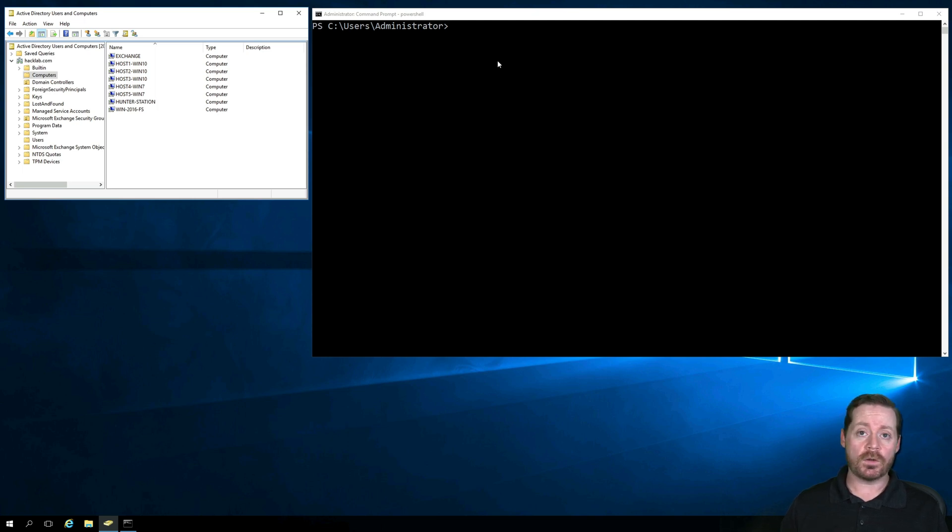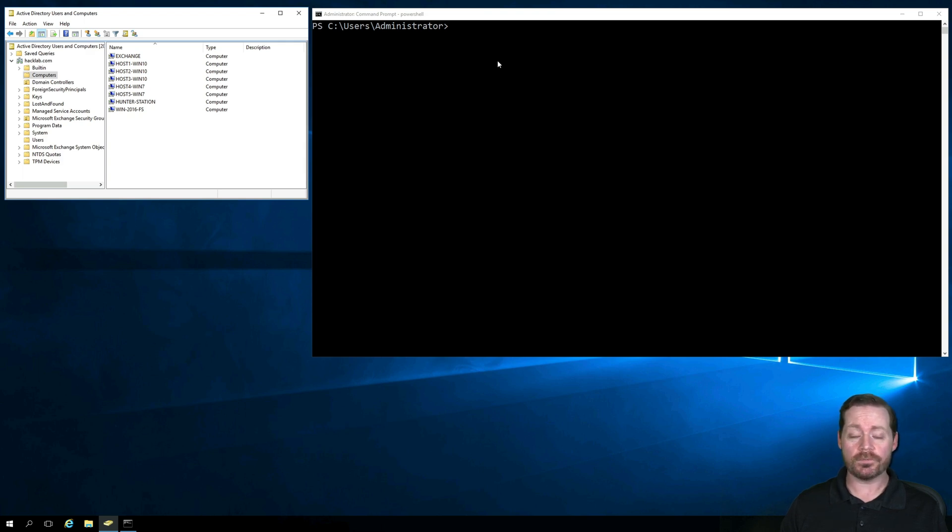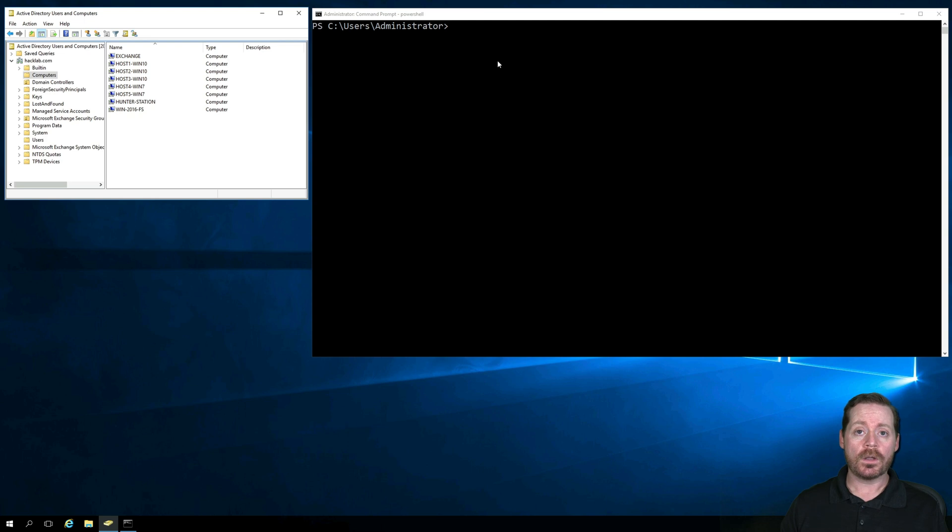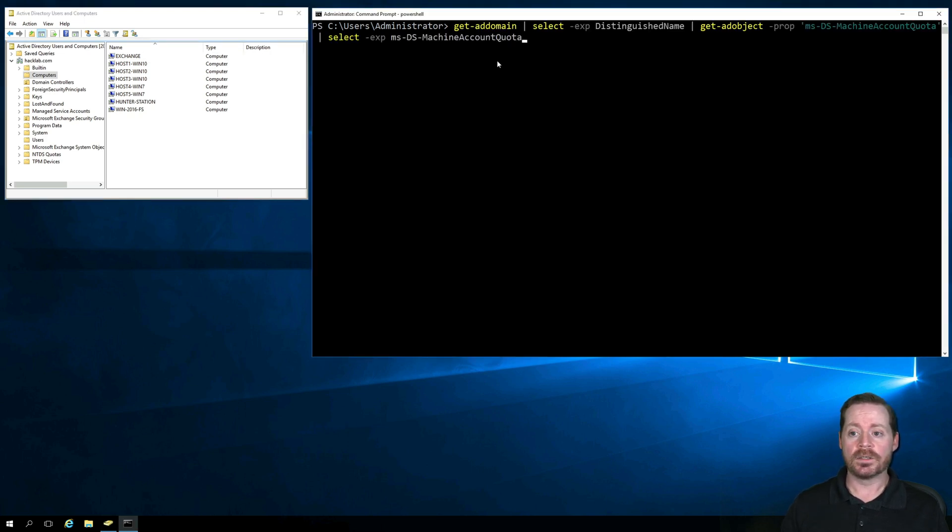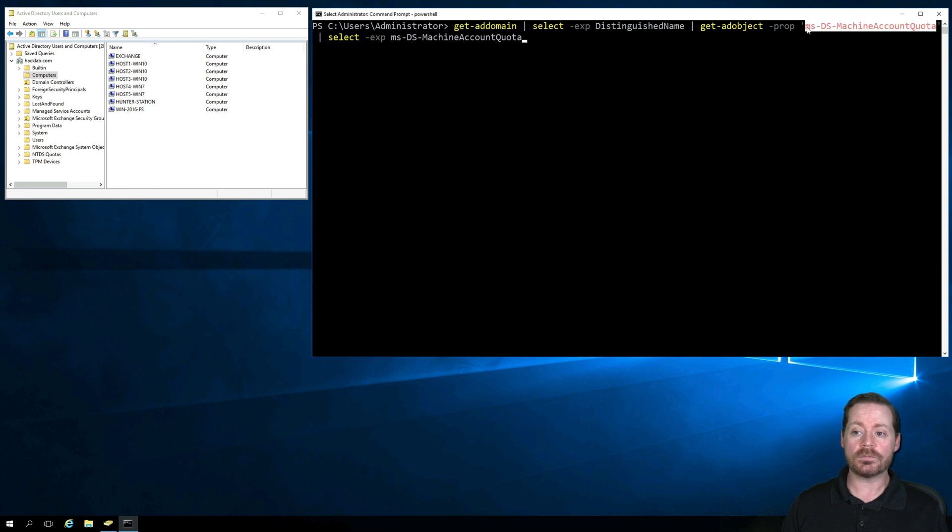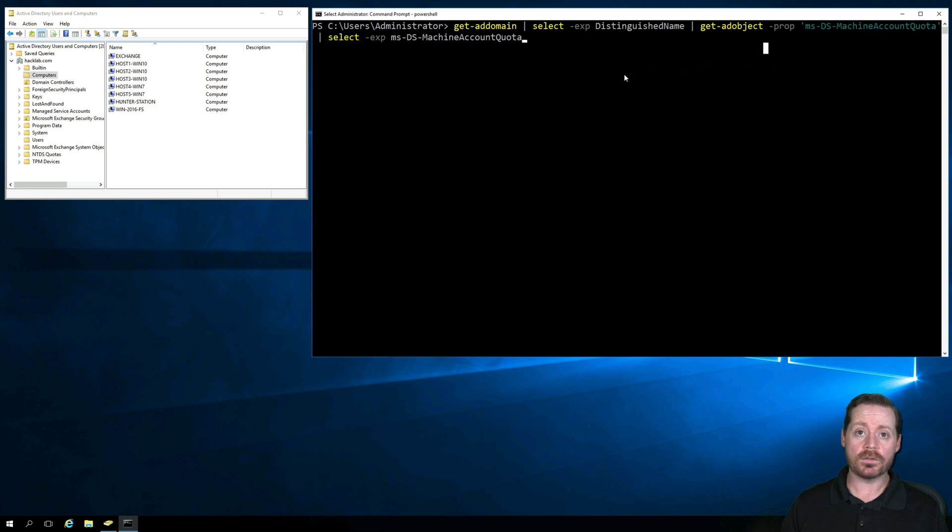I thoroughly recommend you change this. Because if you don't, these types of attacks, which there are multiple, can be used against you. There are two ways to do it. You can do a group policy and you can do it by changing the MS-DS machine account quota. So this right here, MS-DS machine account quota. You can change that from 10 to 0.